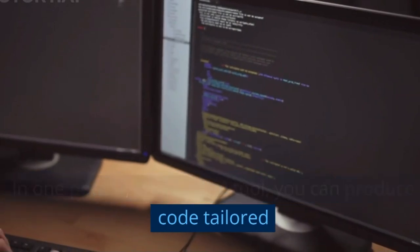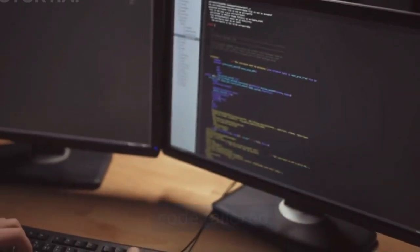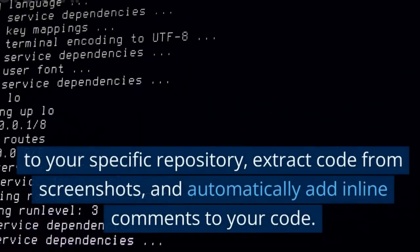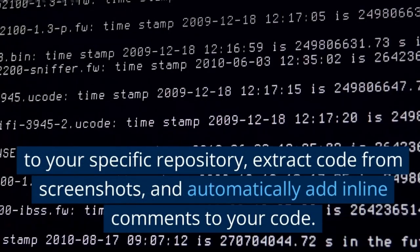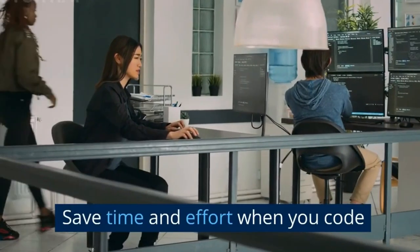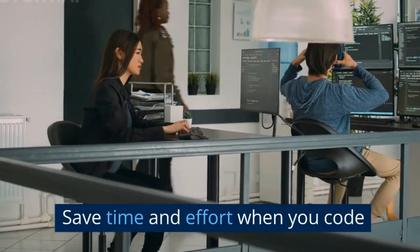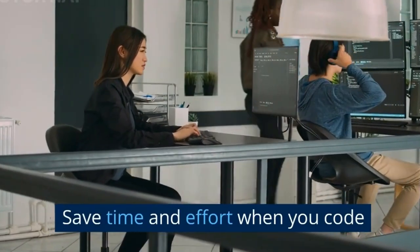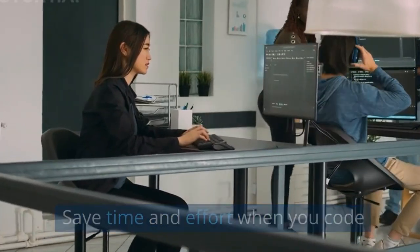In one powerful centralized tool, you can produce code tailored to your specific repository, extract code from screenshots, and automatically add inline comments to your code. Save time and effort when you code with their free resources.